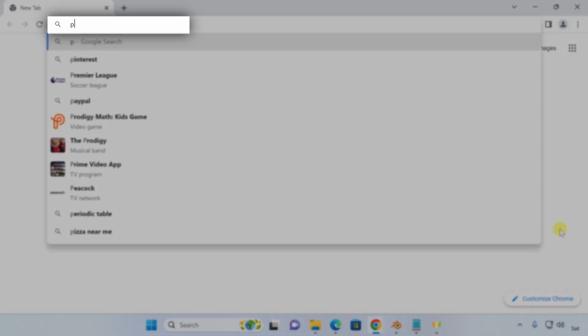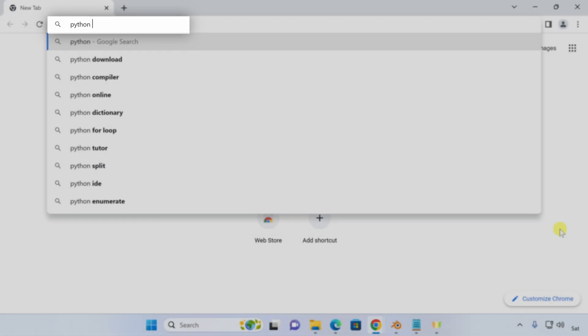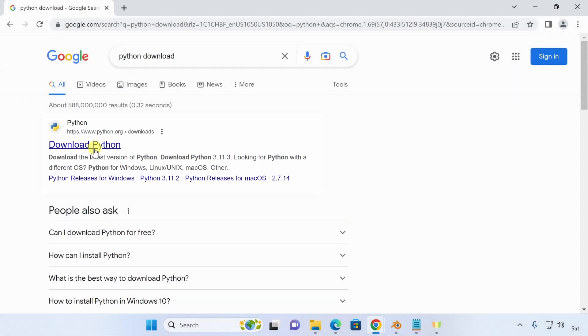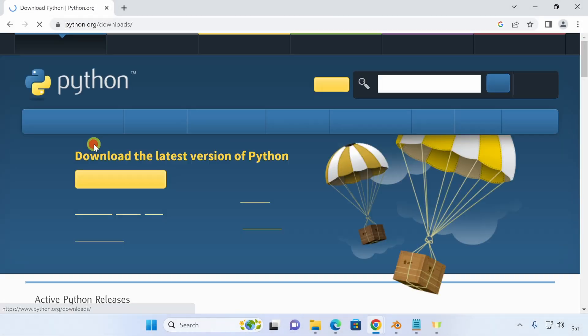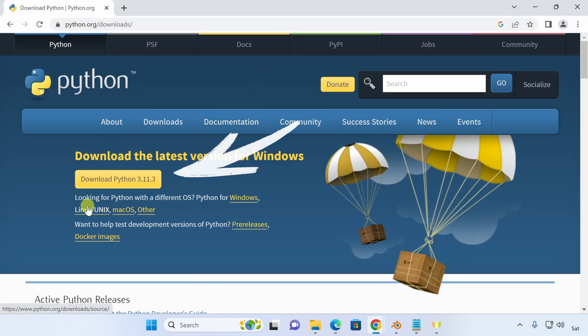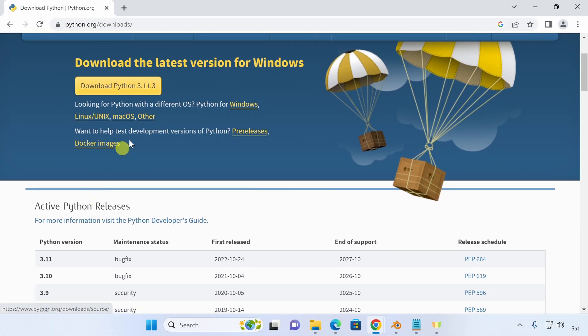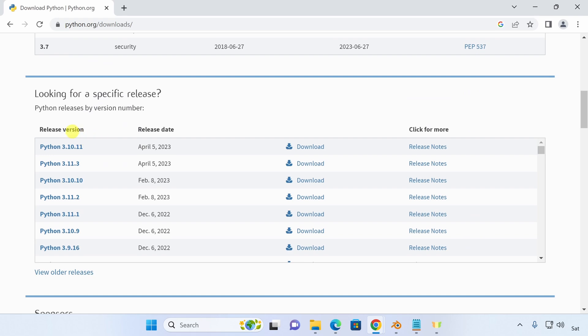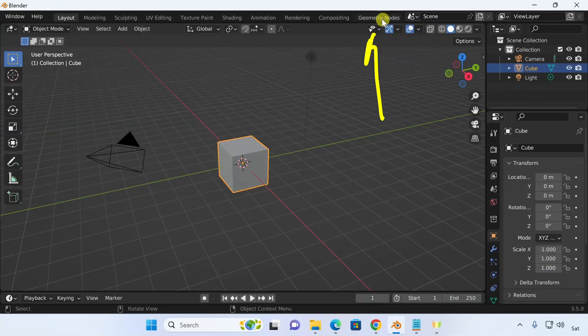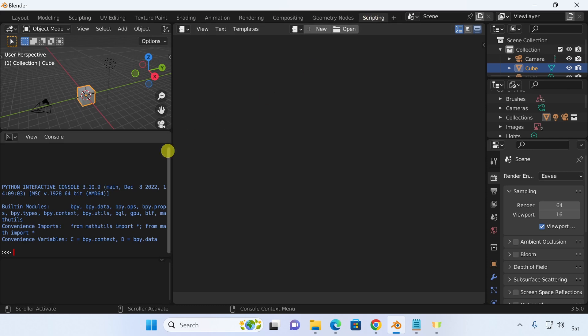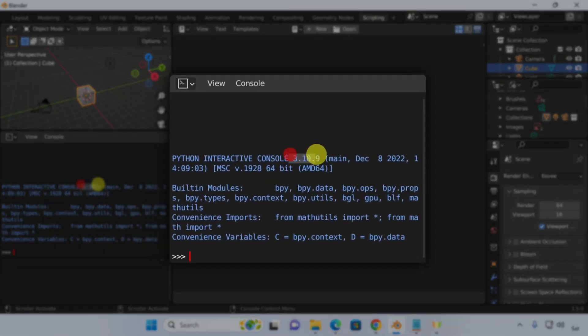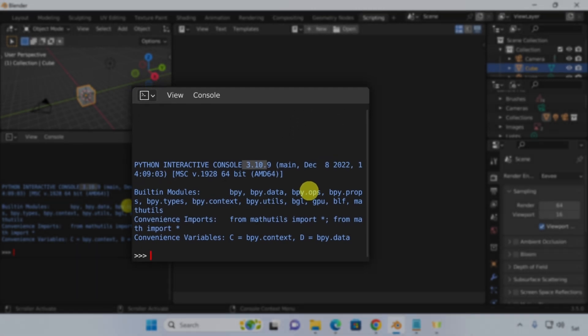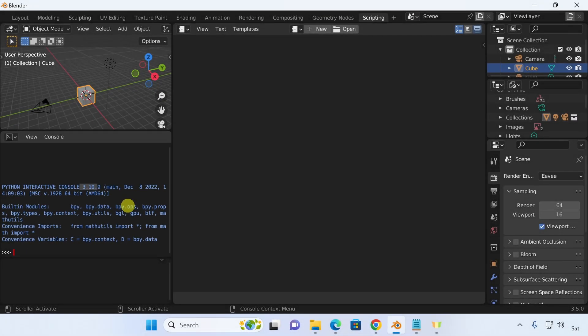Let's search for Python download and open the official Python.org website. As of this recording, the latest Python version is 3.11, but there are also other Python versions. Which one do we choose? We can probably use the latest version of Python, but let's see what Blender is using. Let's open the scripting workspace in Blender and then look into the interactive Python console and we can see that Blender is using 3.10. We can download any version that's higher than that and it will work for us. Let's do that.